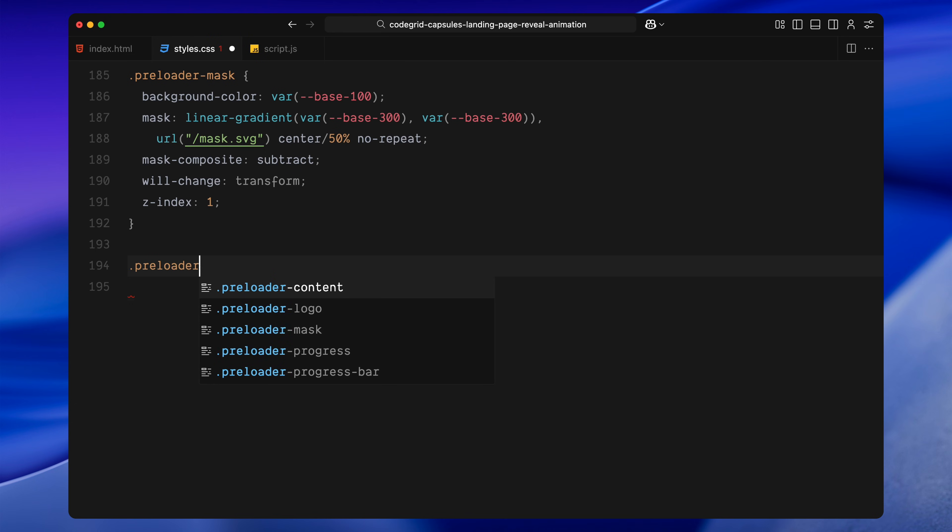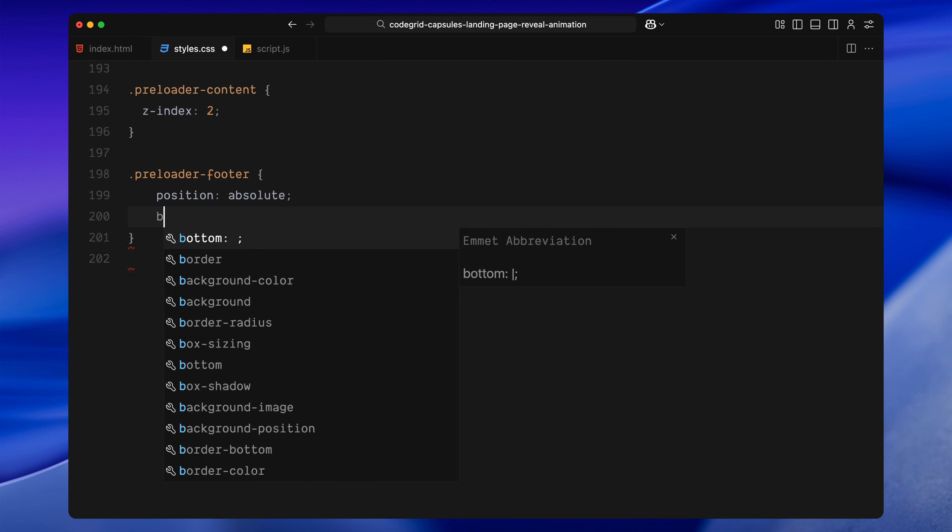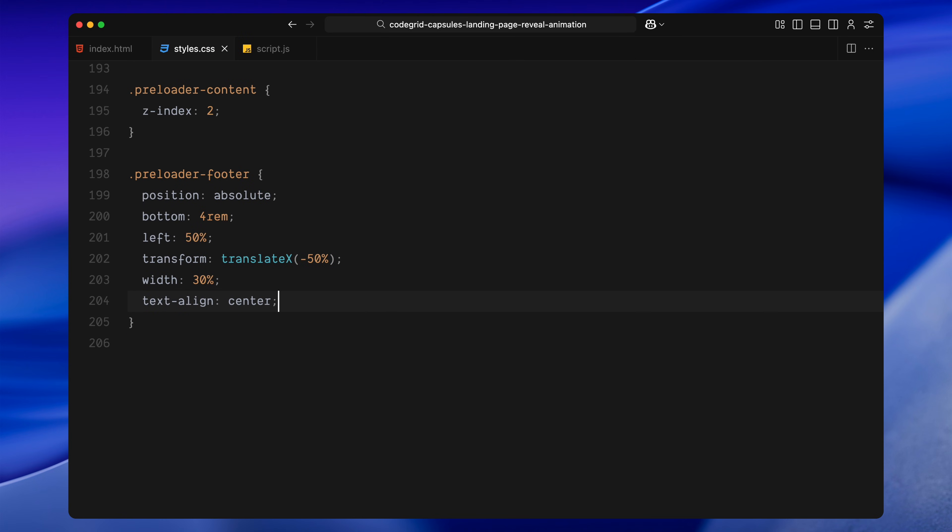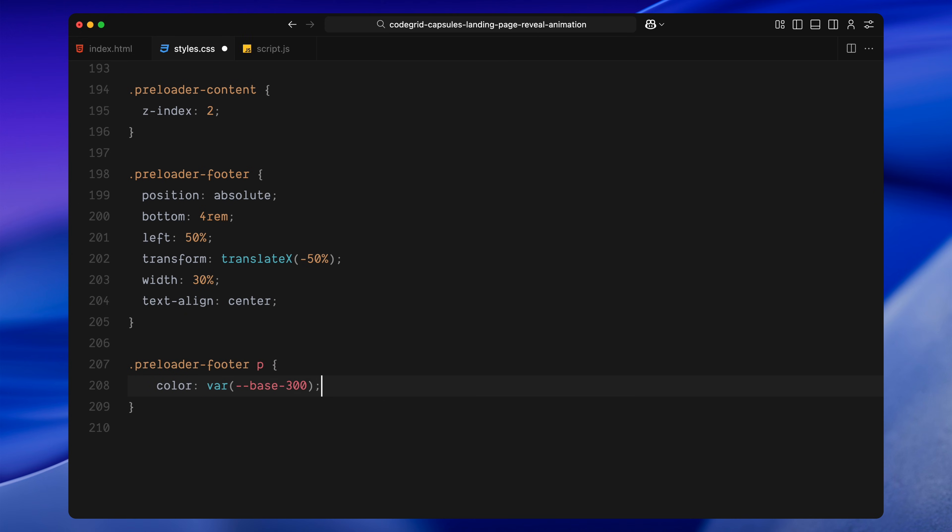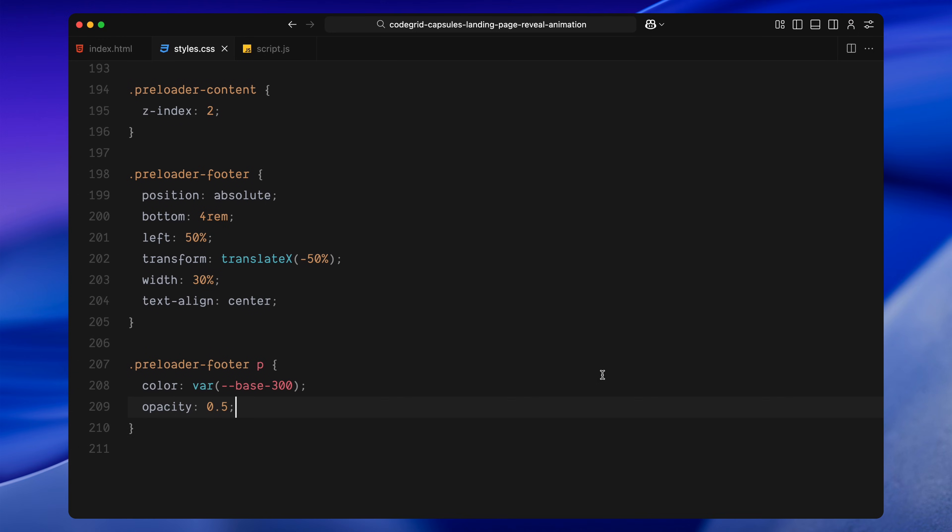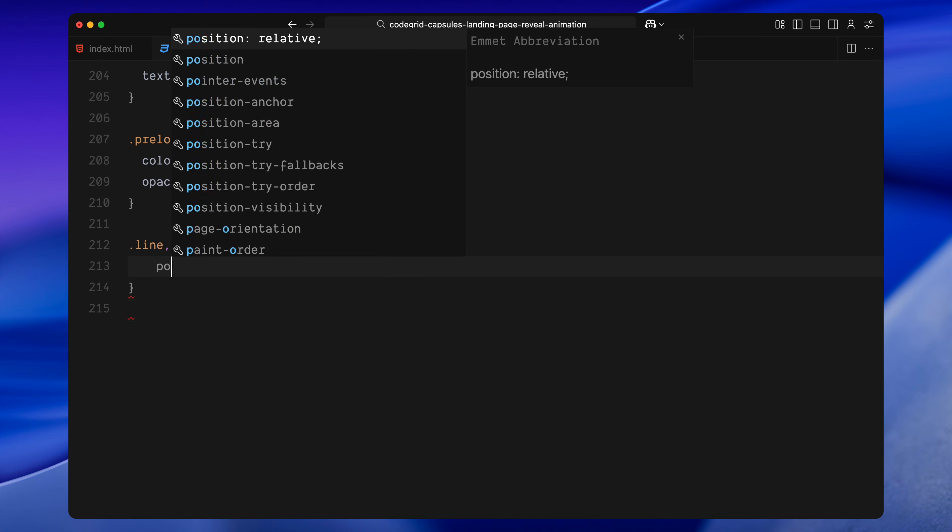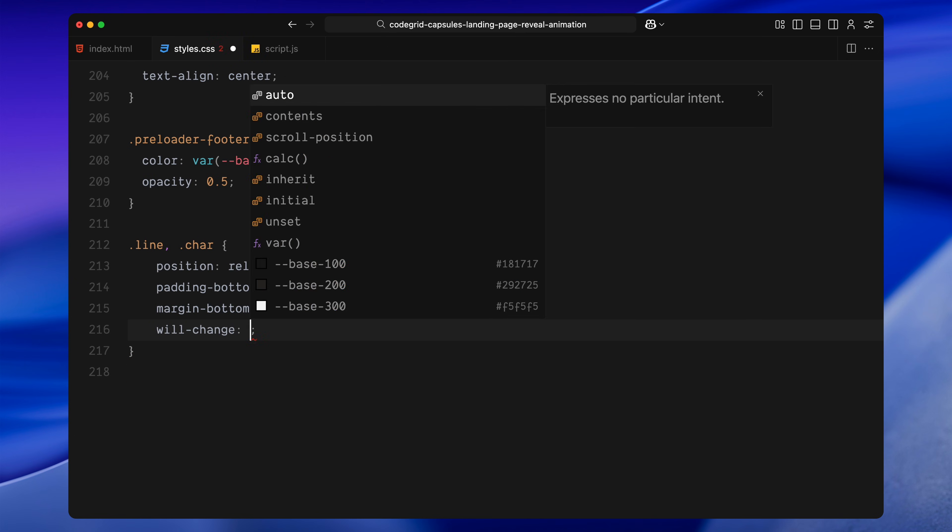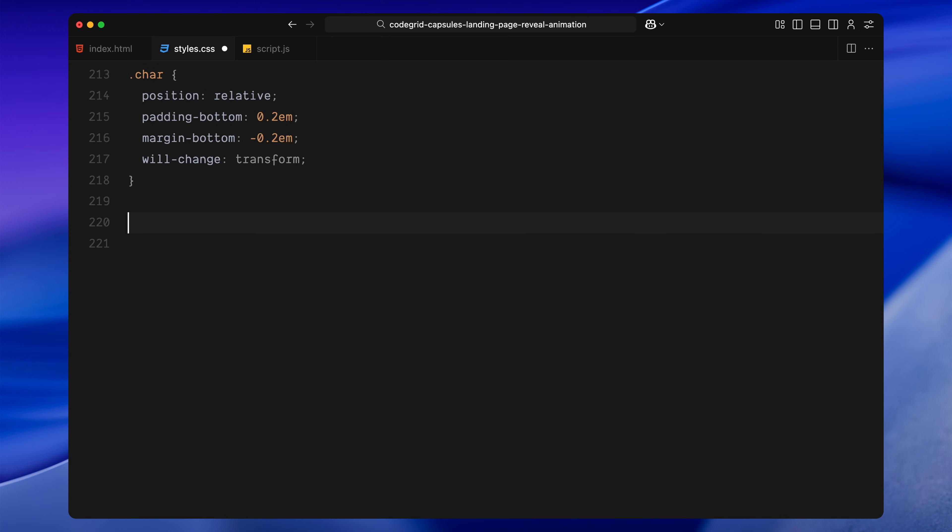The final piece of the preloader is the content layer. This is stacked above the others and contains the footer text. The footer itself is centered at the bottom of the screen and set to a fixed width. The text is white and slightly transparent to give it a soft presence. We also have line and character classes here. These are used for animating individual lines or characters of the text. They have some padding on the bottom and a negative margin on top just to clear out the extra space the font has to keep them tight. And they're also marked with will-change transform so they animate smoothly.